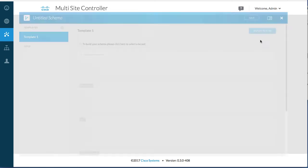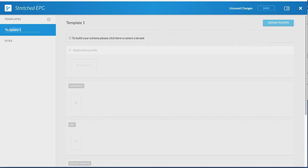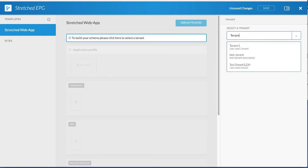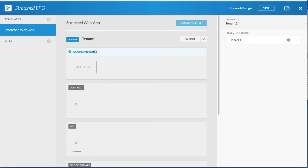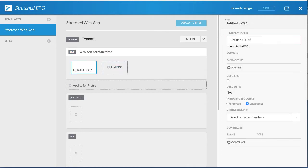In multi-site controller, create a new schema, rename the existing template, choose a tenant to stretch across both sites, create an application profile, then add two stretched EPGs.